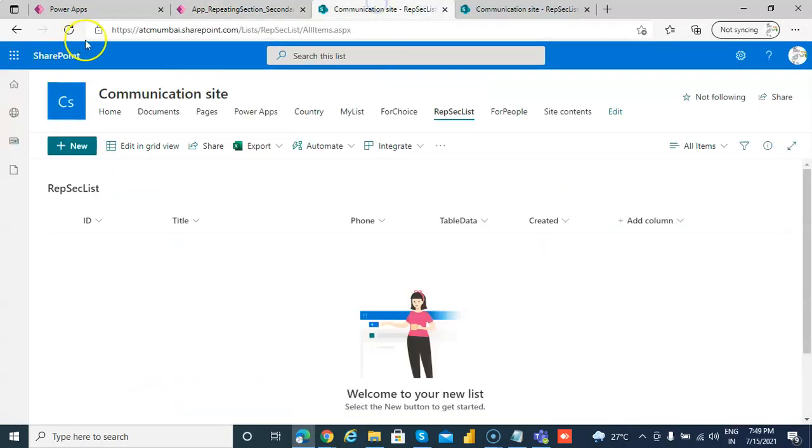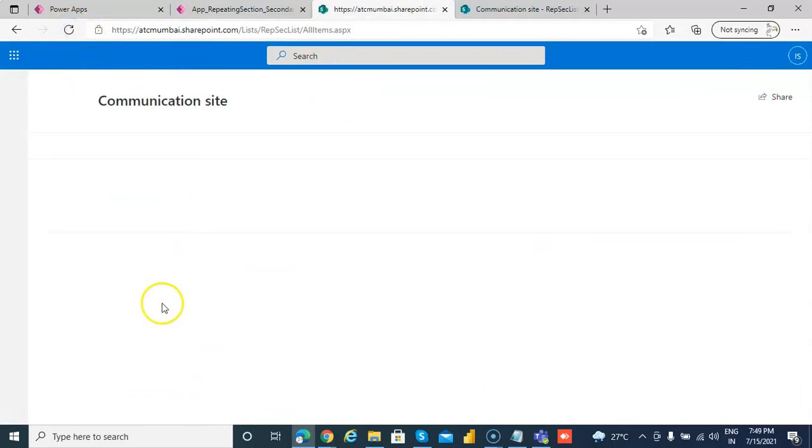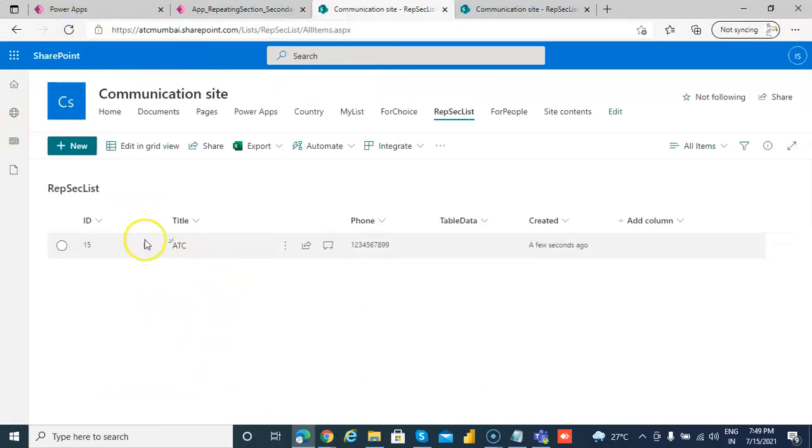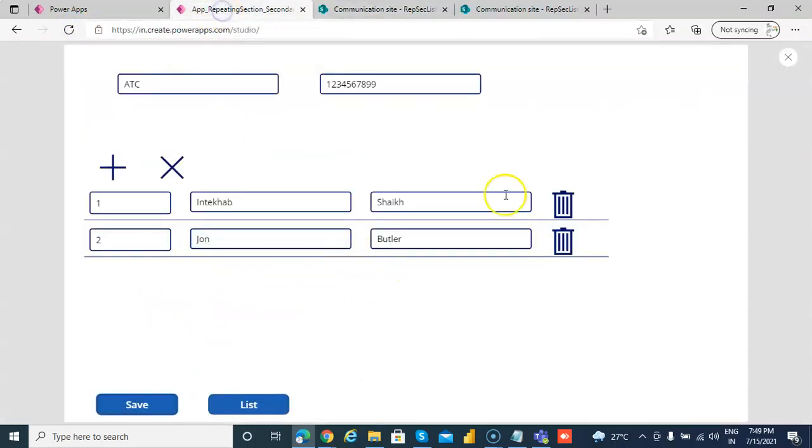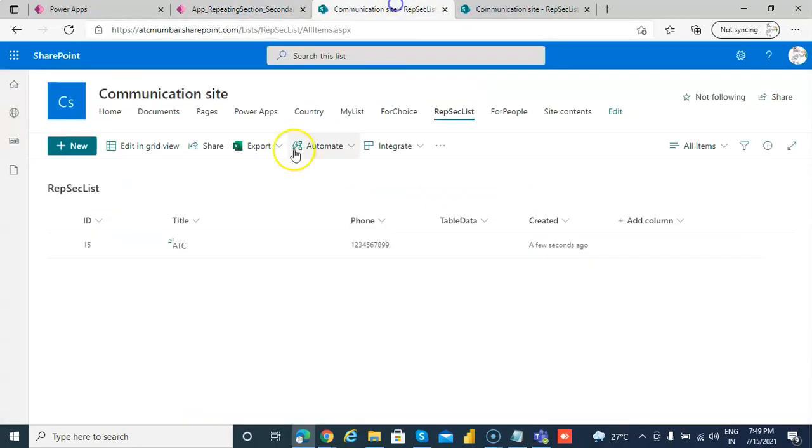We come to the first list. ABC and the phone number is stored here. ABC phone number in the first list.